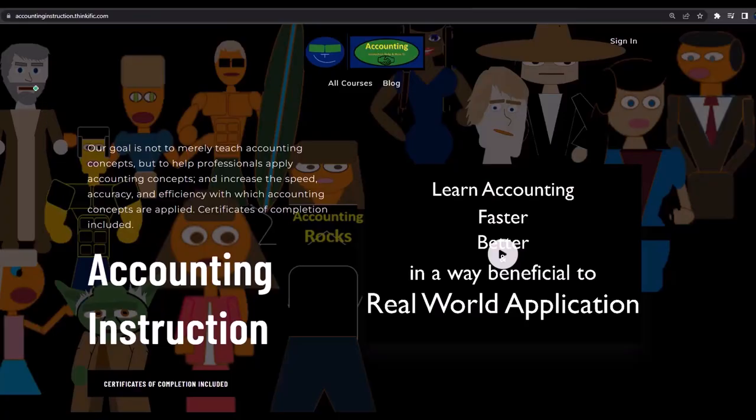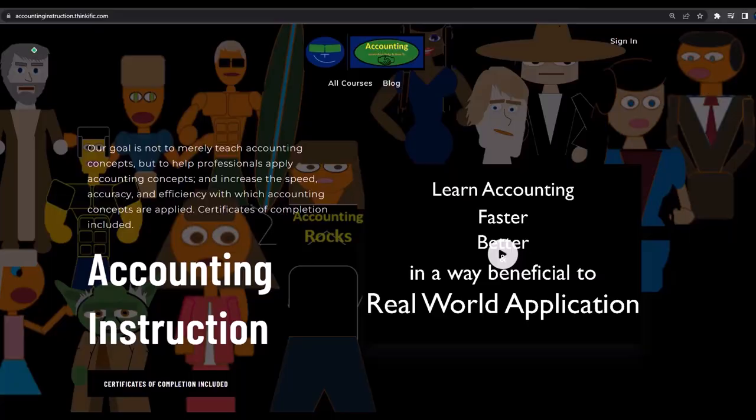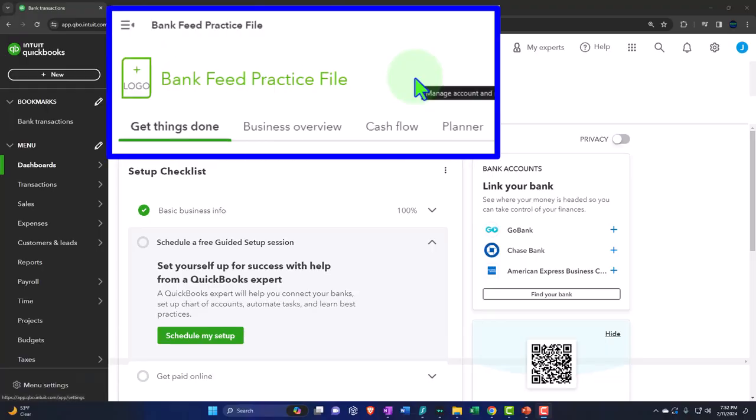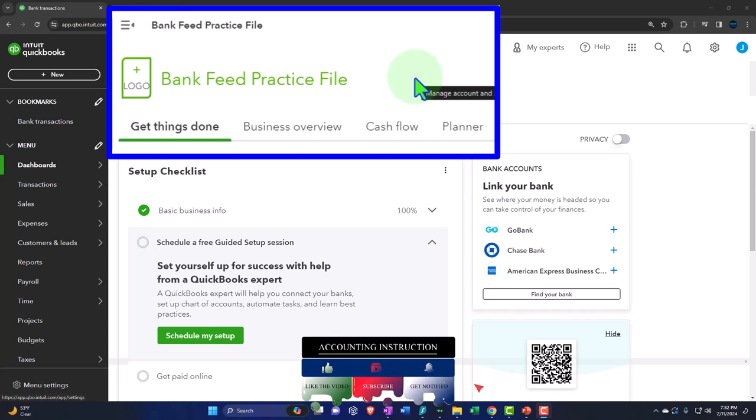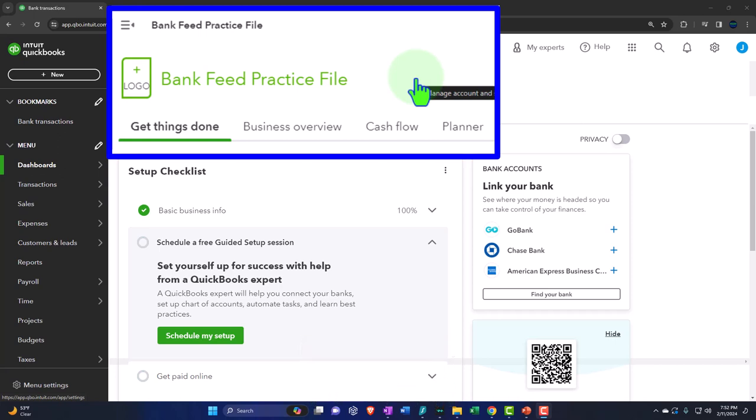Here we are in our QuickBooks Online bank feed practice file we set up in a prior presentation. After setting up the QuickBooks file, we talked about some of those foundational items that need to be set up in a similar way as the infrastructure of the accounting system so we can run our normal accounting process within them.